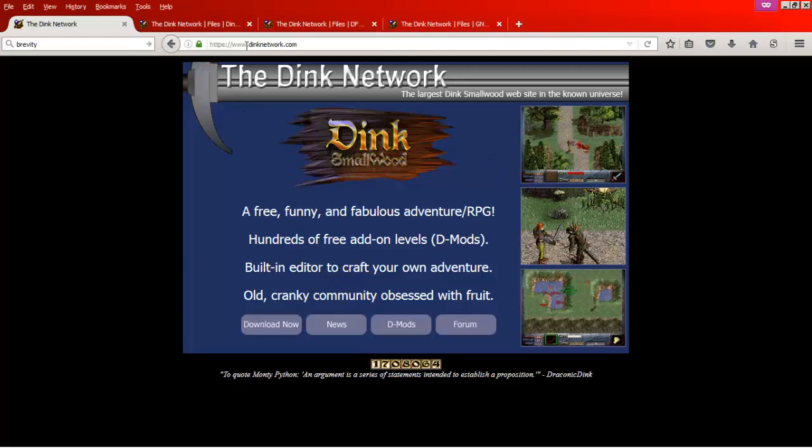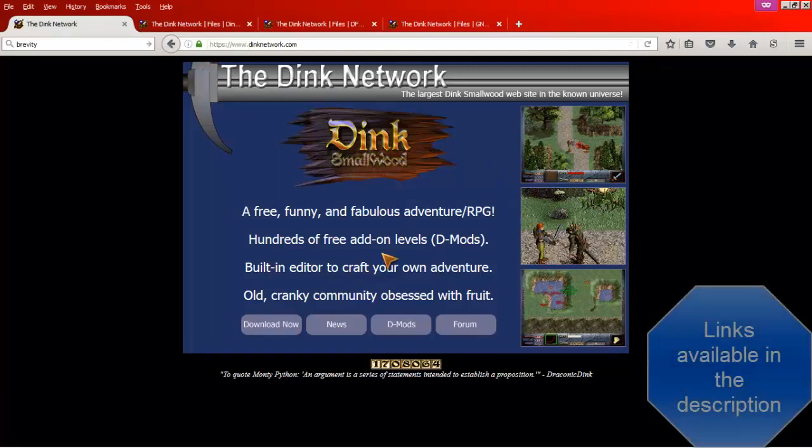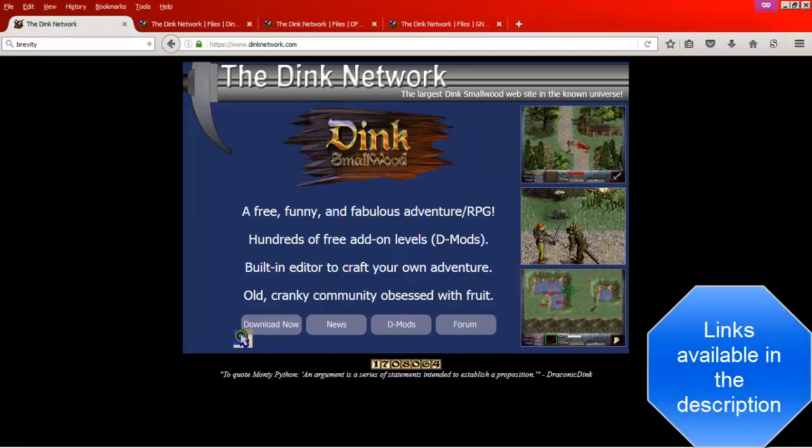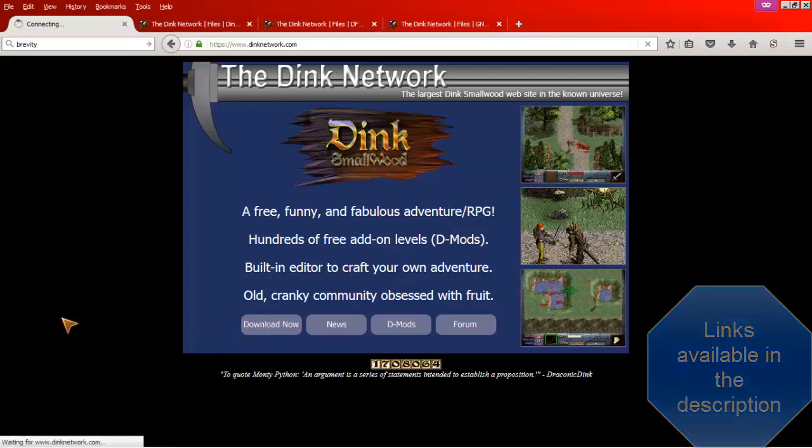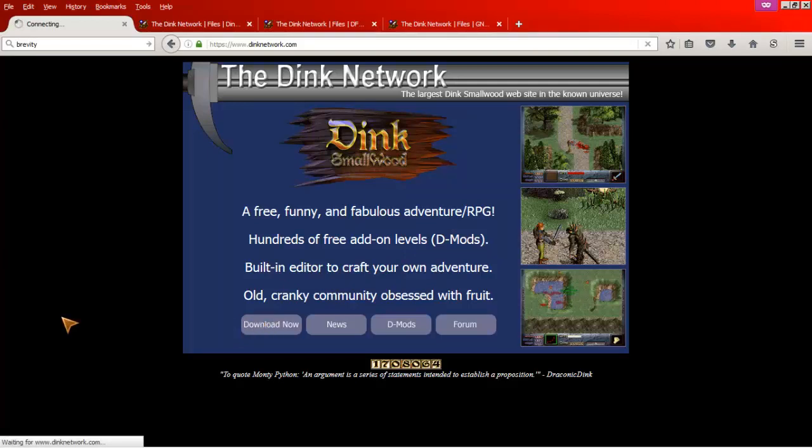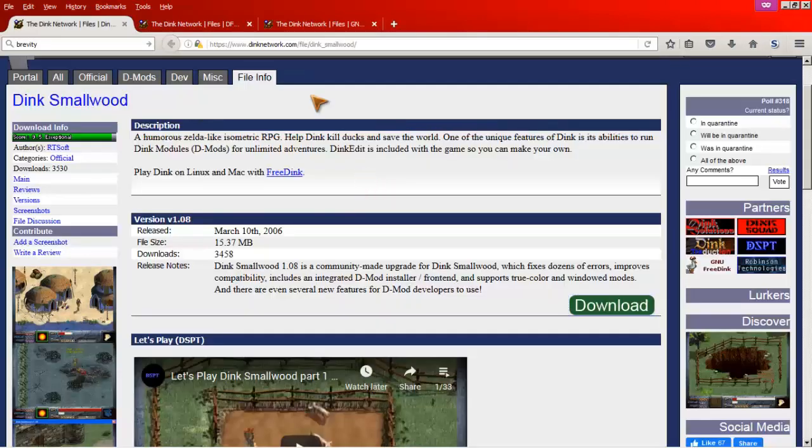So if you go to the website, you get this nice fancy front-end page. The download now button will take you to Dink Smallwood HD. This is not where we're going though. This is not the page that we want. We want Dink Smallwood.